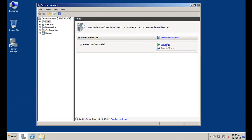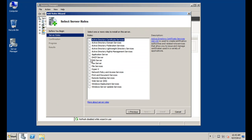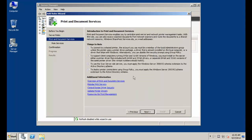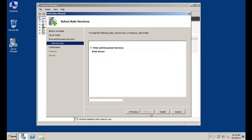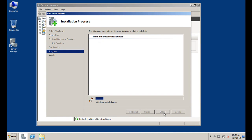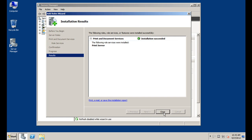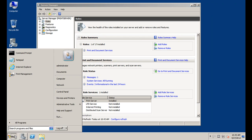To begin, click Add Roles, Next, and just select Print and Document Services. Click Next, Next, and just select Print Server. Click Next and let the install complete. And that's it — you have a print server installed.